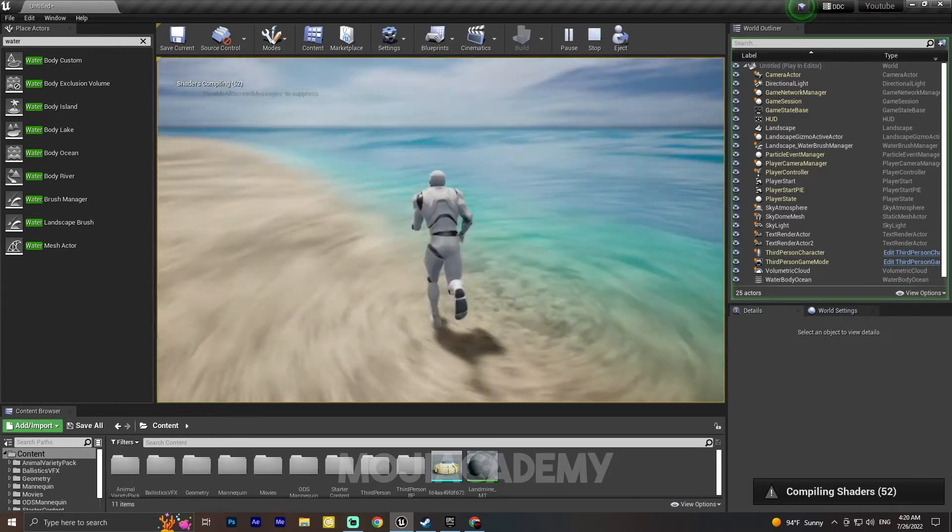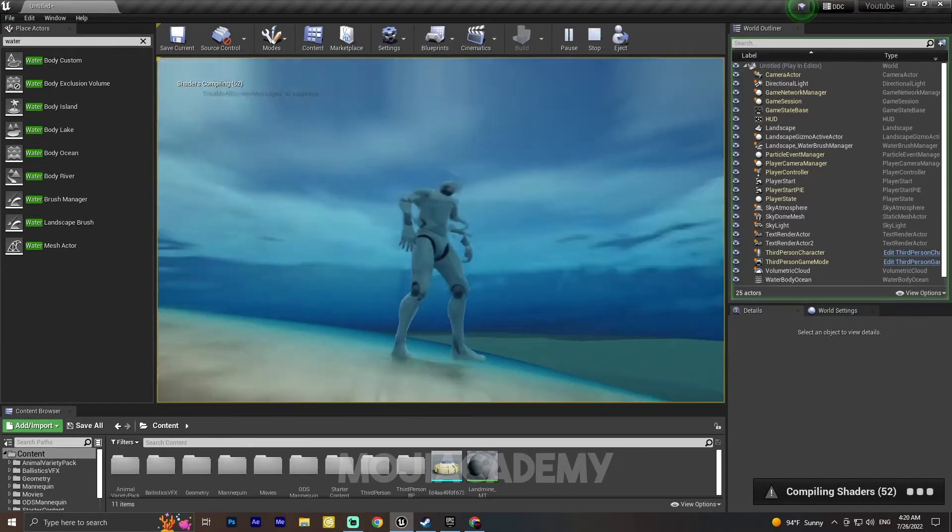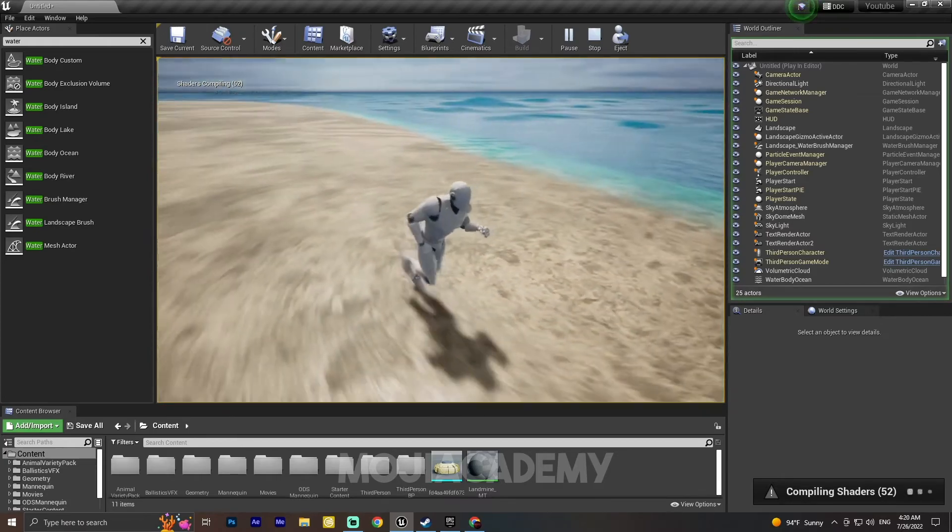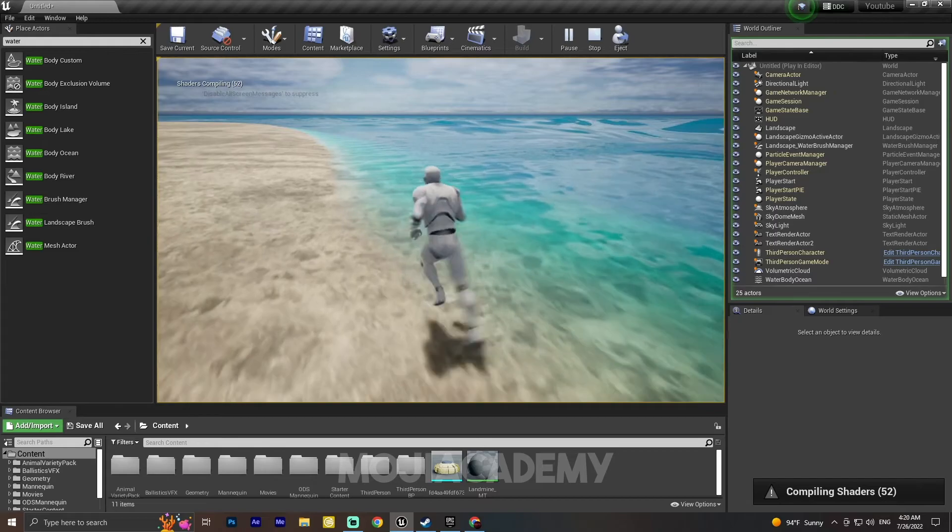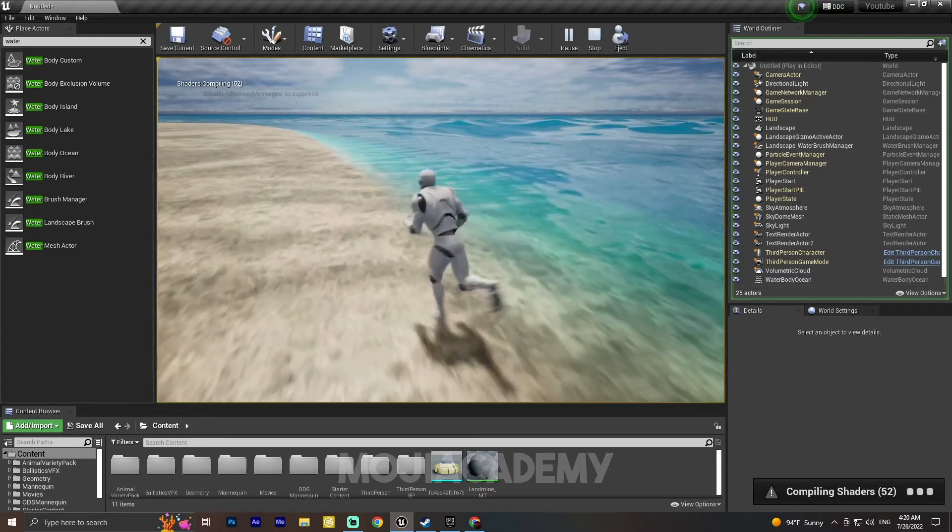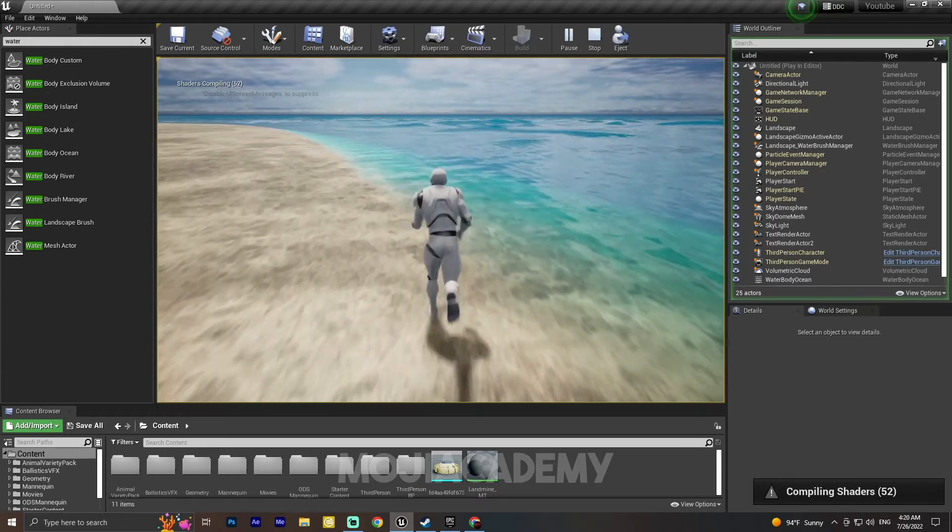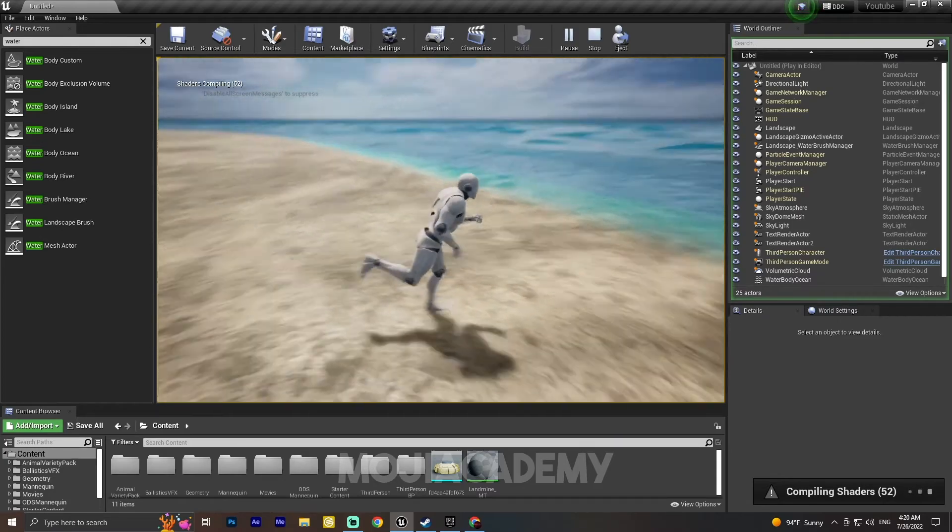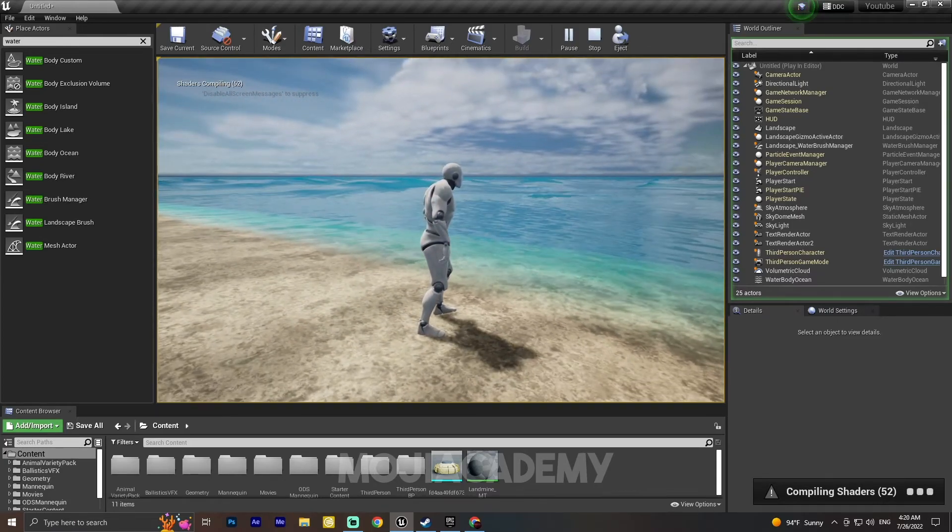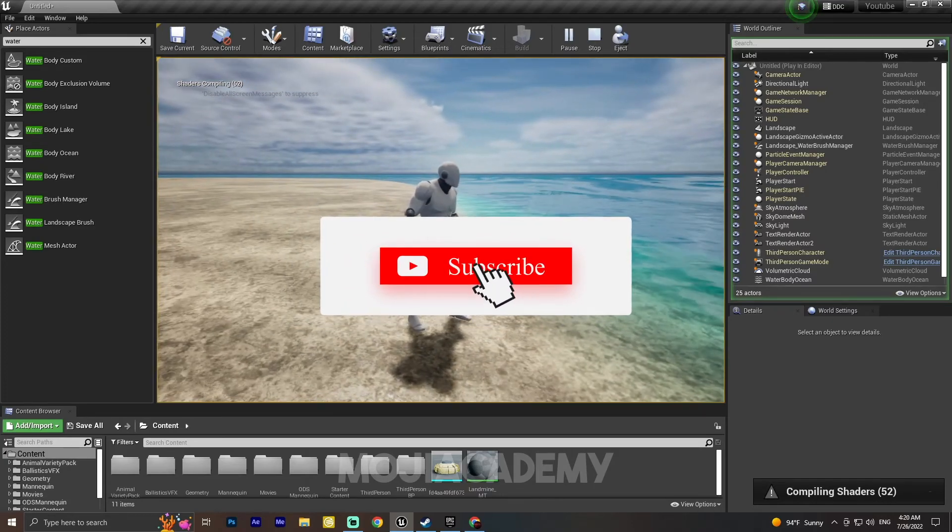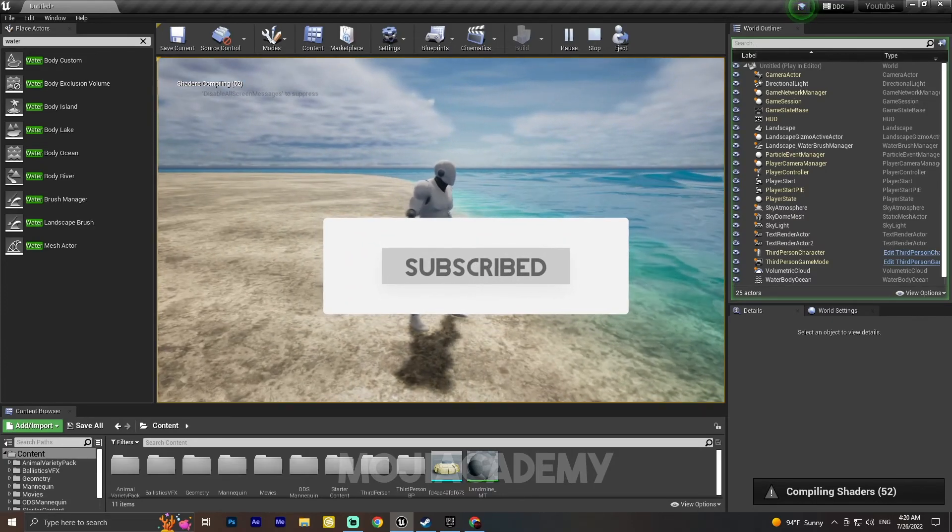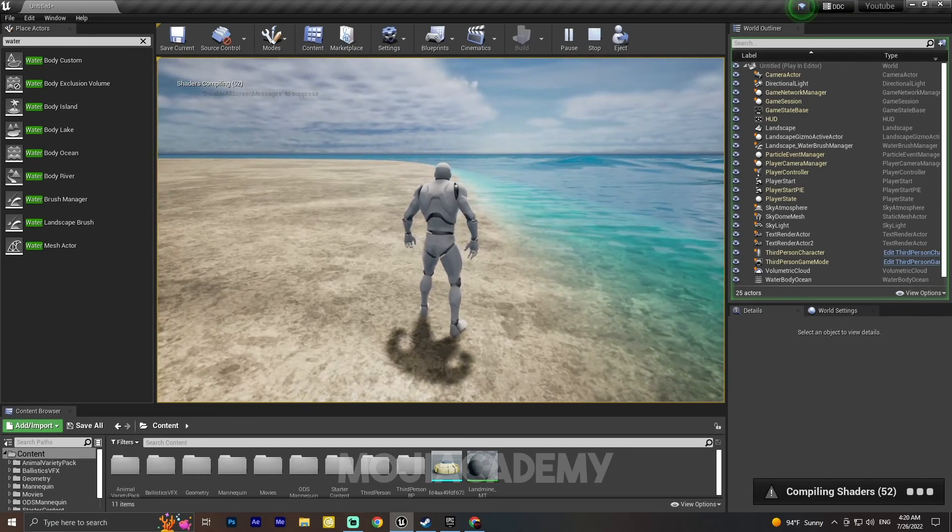As you can see, and by the way, if you guys need a tutorial on creating a swimming system, let me know in the comments. Yeah, that's it for this video. I hope you guys found this video helpful. If you did, don't forget to like the video and subscribe to my channel for more Unreal Engine tutorials. I'll see you in the next one. Bye!